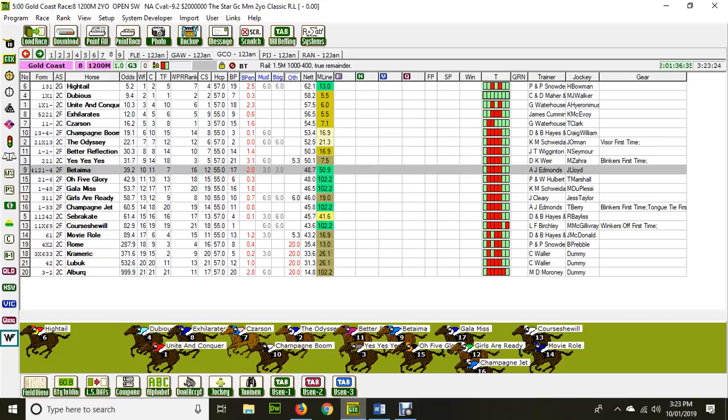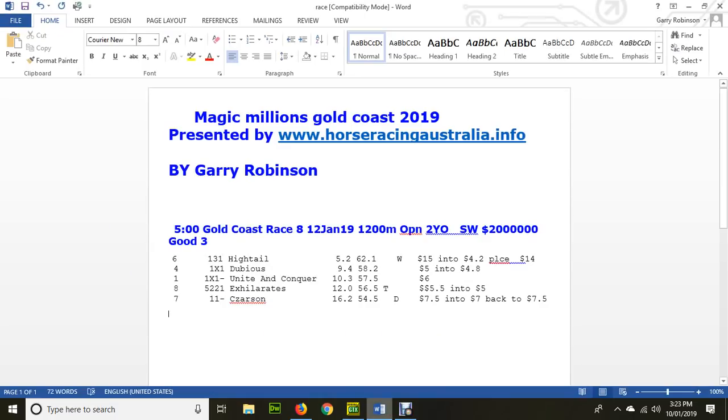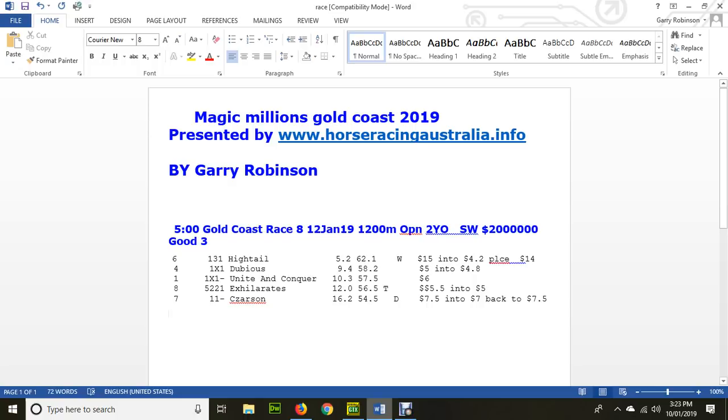We don't follow the market so much, but what we're going to show you is our assessment. In that race, we've got Hytale rated $5.20. At the moment, you can get $15 to win and $4.20 the place. That's a fabulous price. For Dubious, number four, it's the favorite at the moment, $5 into $4.80, although you can still get $5 someplace. And number one, Unite and Conquer is a $6 chance.